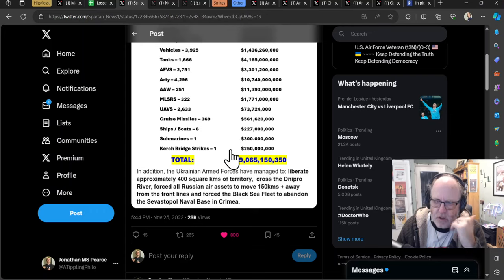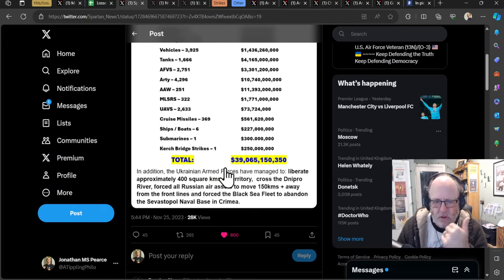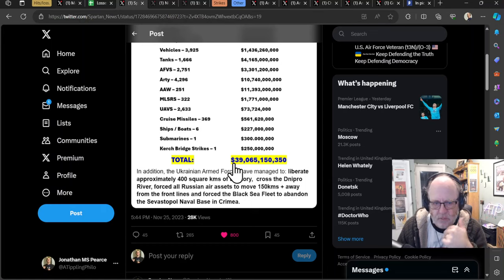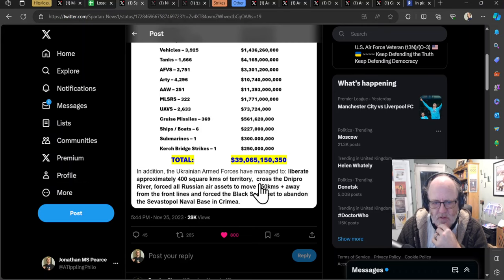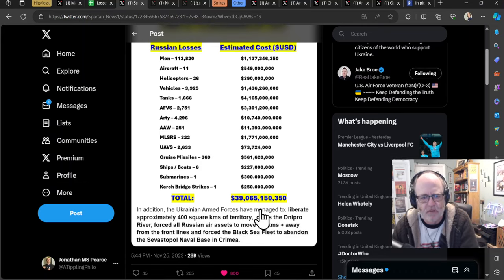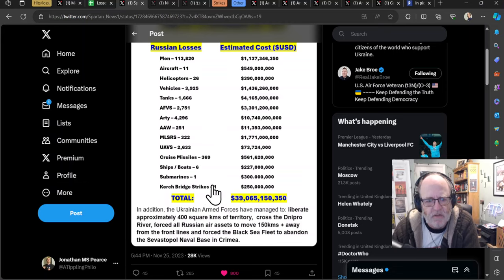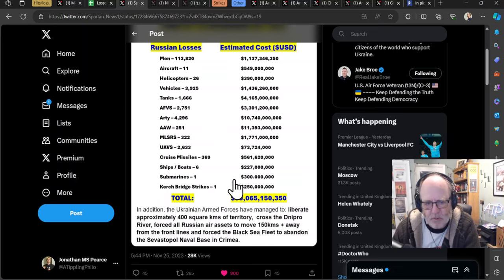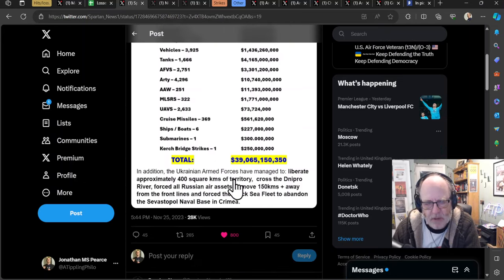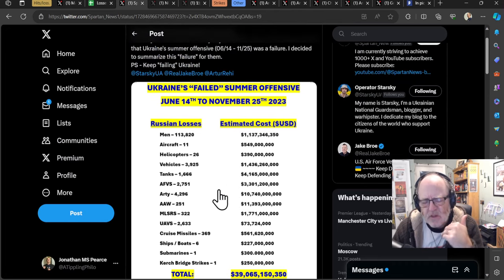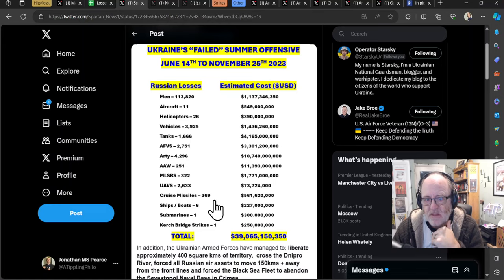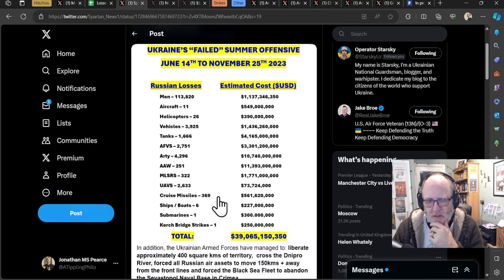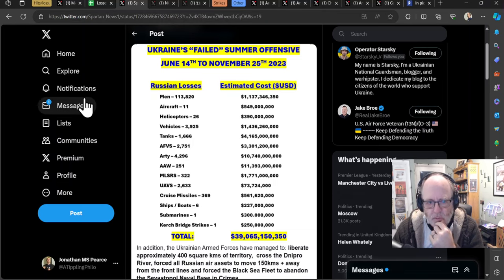Now, you can call that into question in terms of is it exactly correct? Is that replacement costs? Is that value from when it was bought? In addition, the Ukrainian armed forces have managed to liberate approximately 400 square kilometers of territory across the Dnipro River, forced all Russian air assets to move 150 kilometers away from the front lines, and forced the Black Sea Fleet to abandon the Sevastopol naval base in Crimea. When you see it like that, you realize that there are different metrics to measure success. It's not just about square kilometers, as I've said many times. And this has been an exceptionally costly time for the Russians. There's no doubt about that.